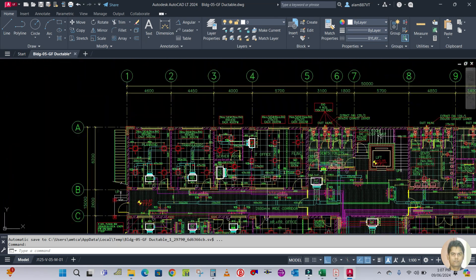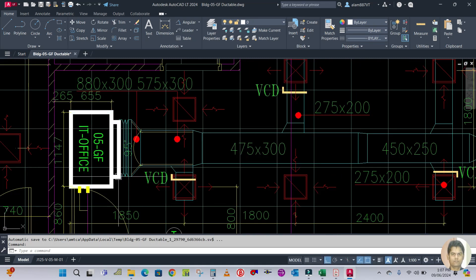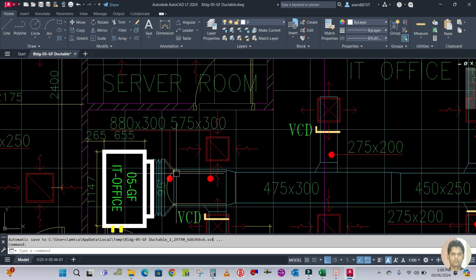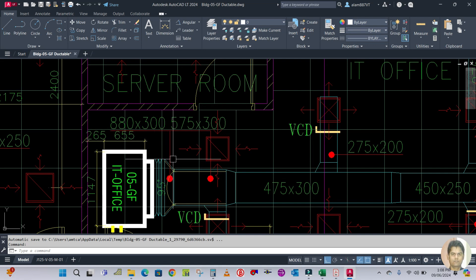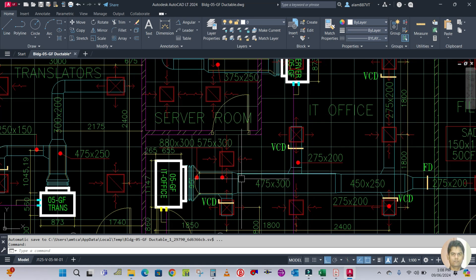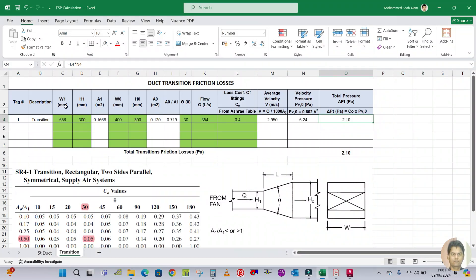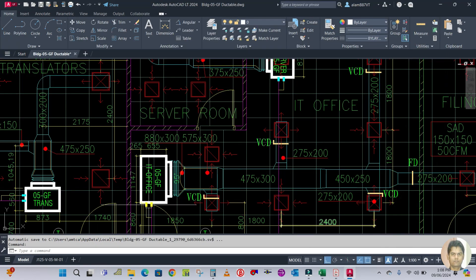Now let us work through an example using one of the design drawings. I am going to take the ground floor IT office FCU. The duct size for the entering portion is 830 by 300 and the duct size for the discharge portion is 575 by 300. Let us calculate the contraction transition piece for this FCU.